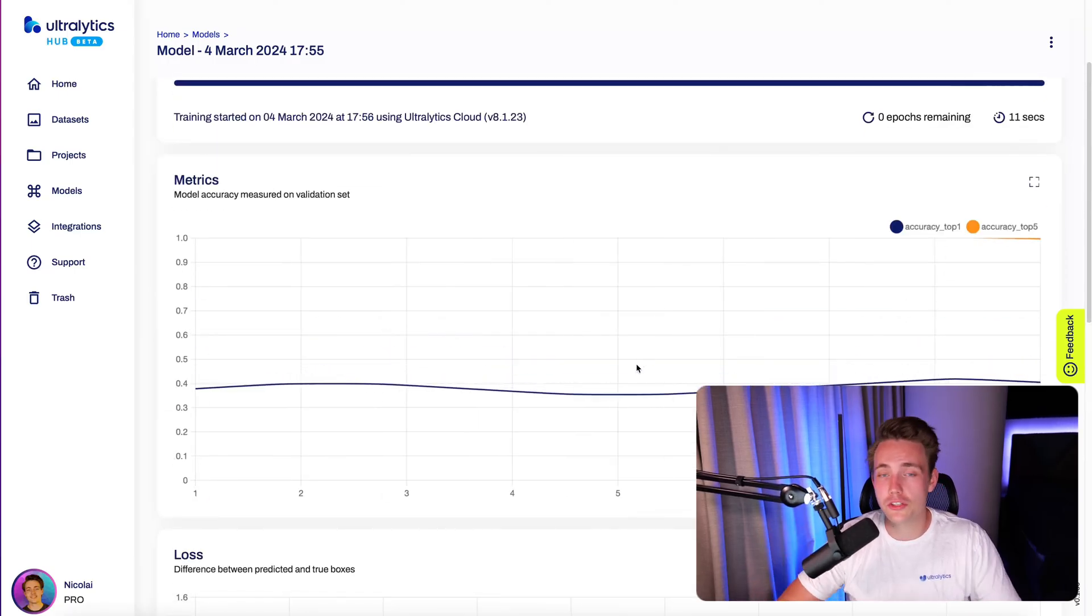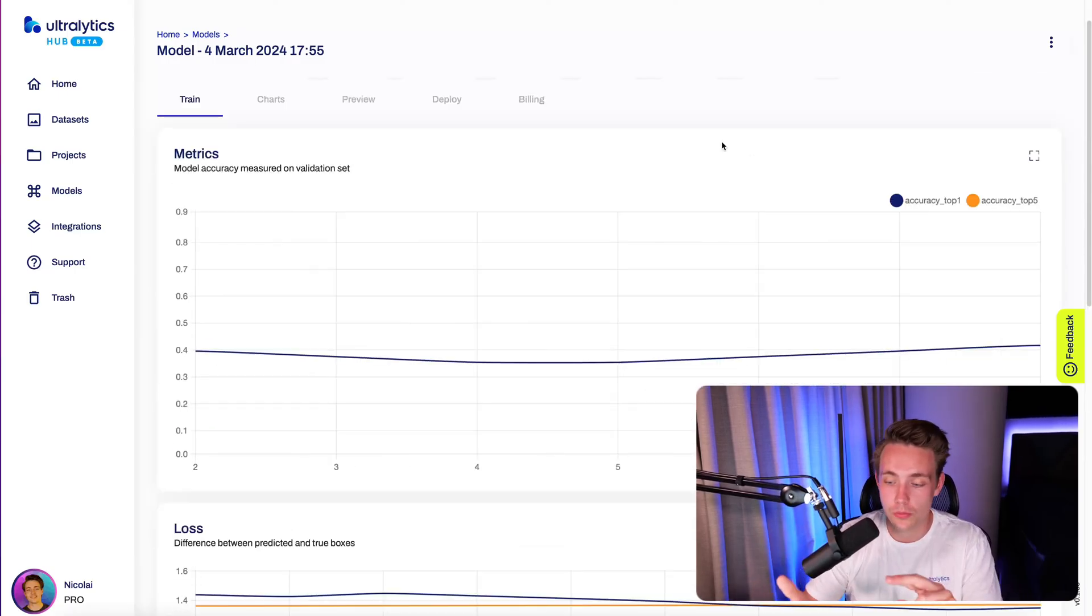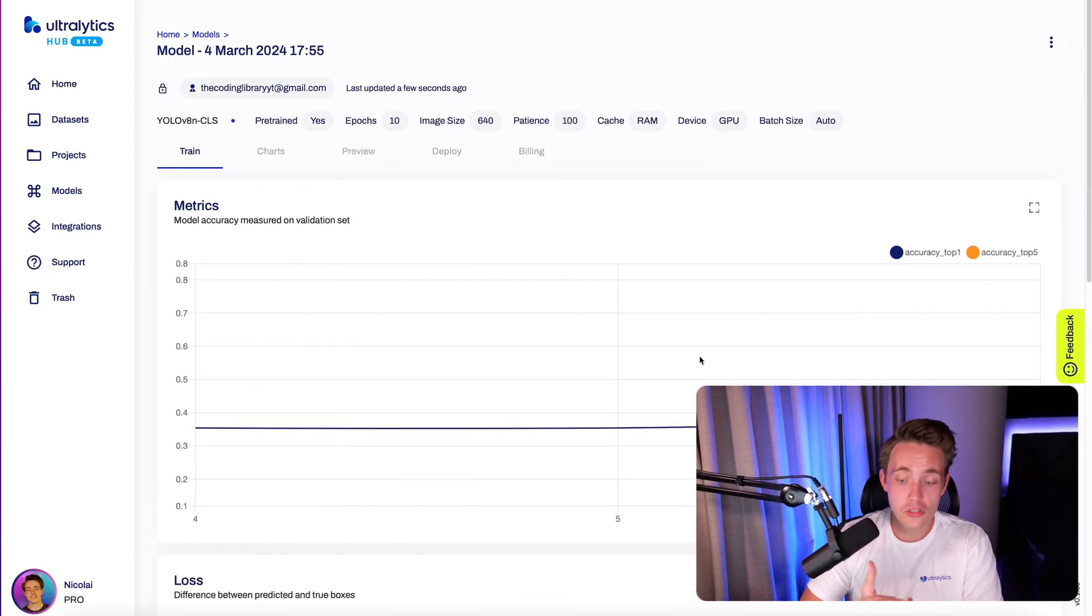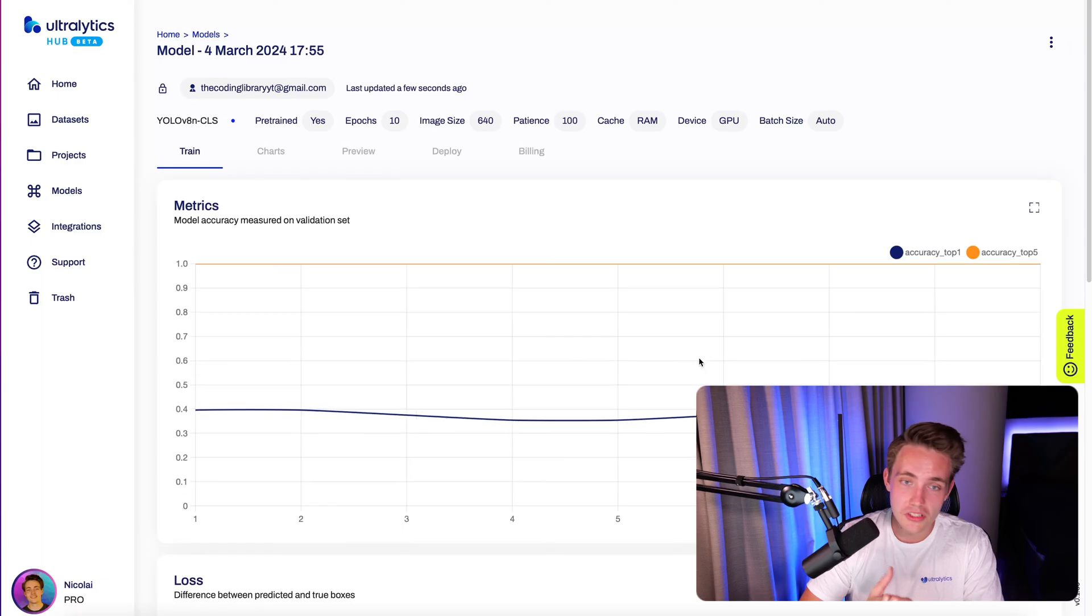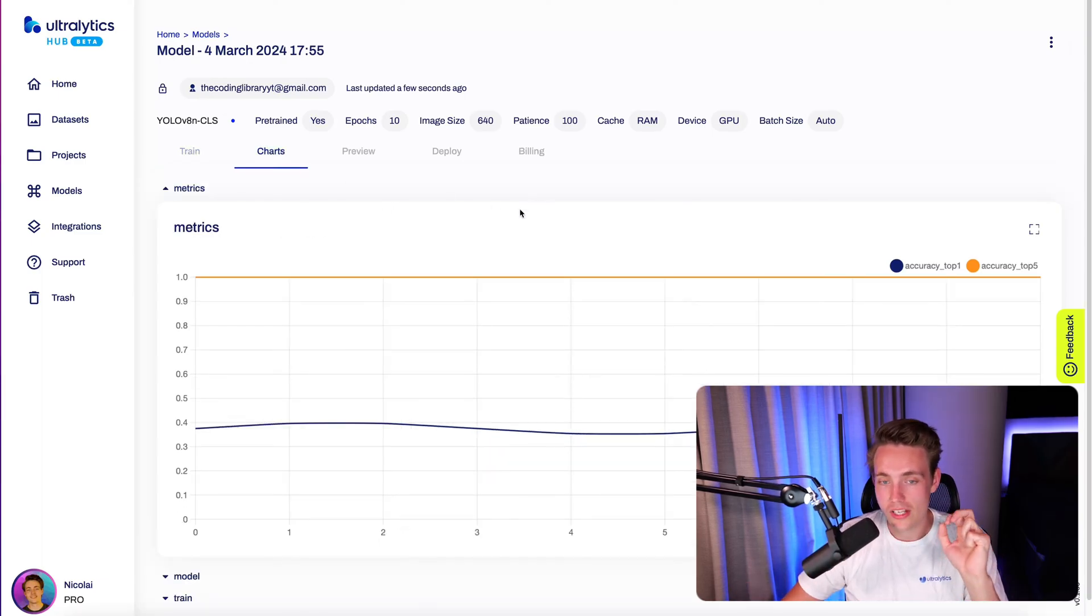Just in a few clicks, we can train our own custom models. And this works both for pose estimation, object detection, RNN bounding boxes, and now also classification.